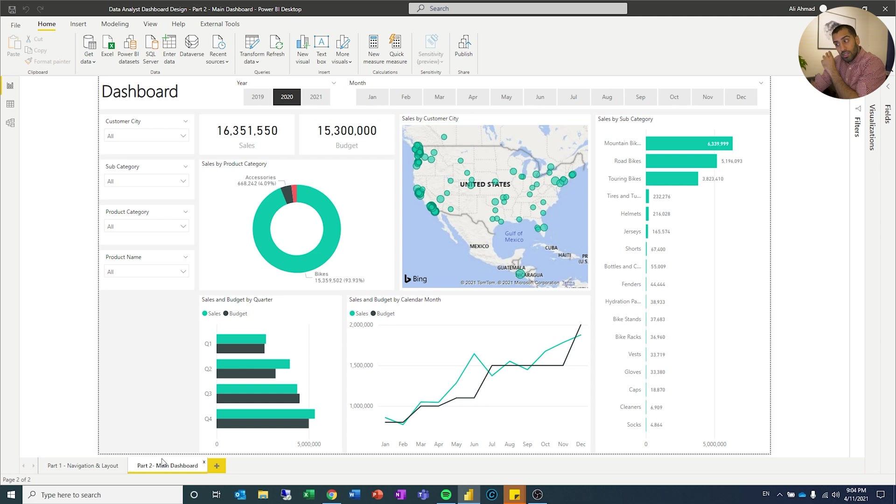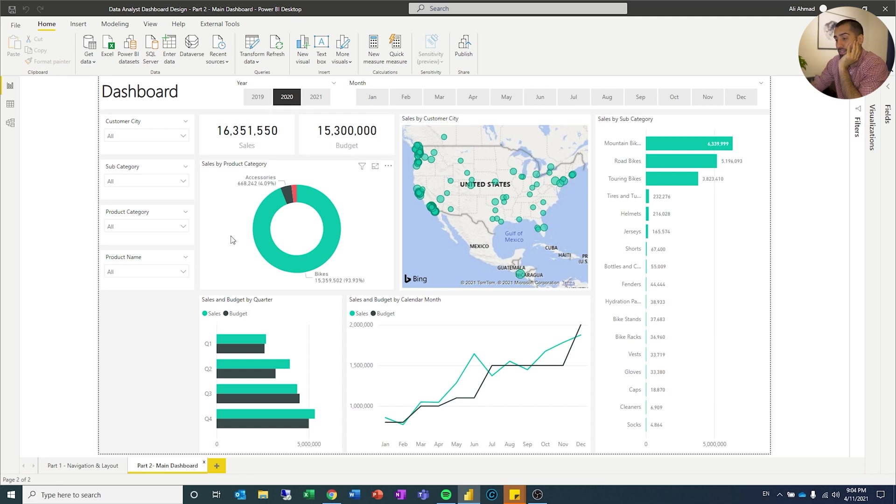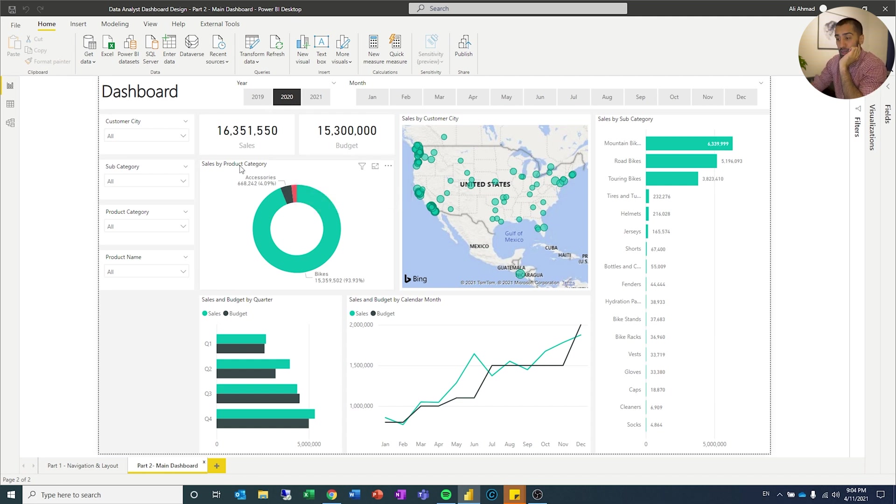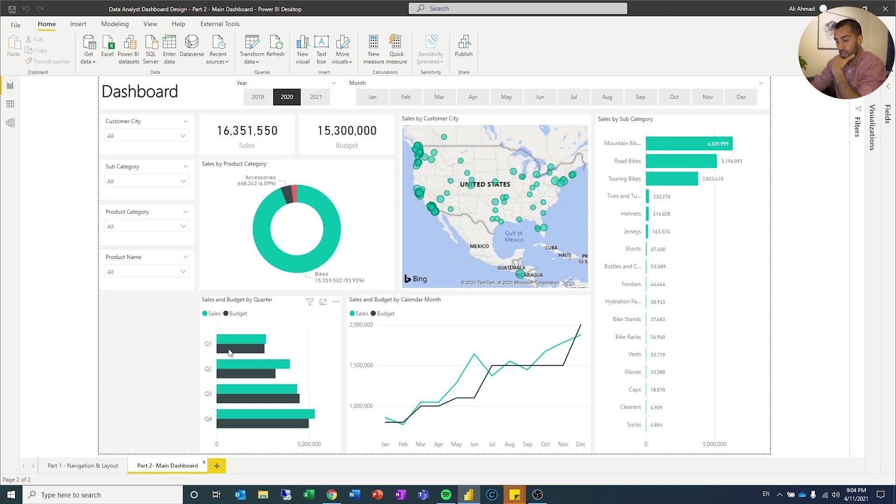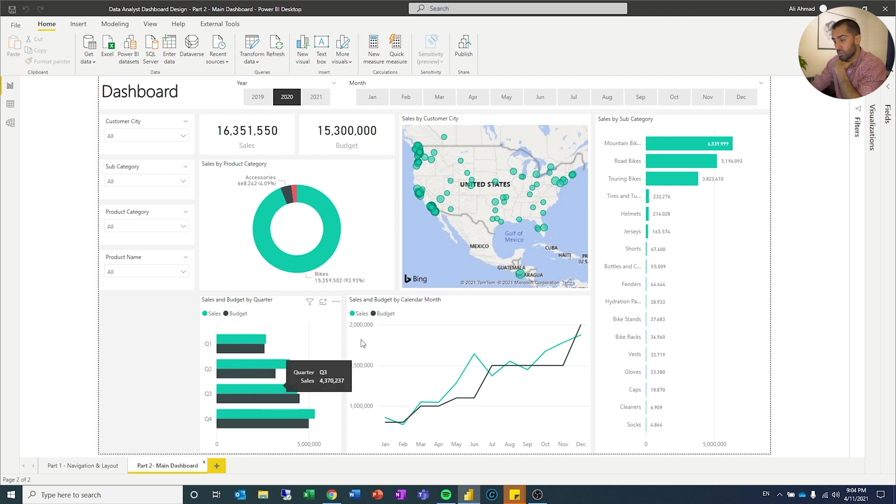Just to go through what we have here and then we can recreate it. The first thing I have is two KPIs, one for sales, one for budget. Then I have a pie chart where I have the sales by product category. I have sales and budget by the quarters, so how did my sales do against budget for the different quarters.